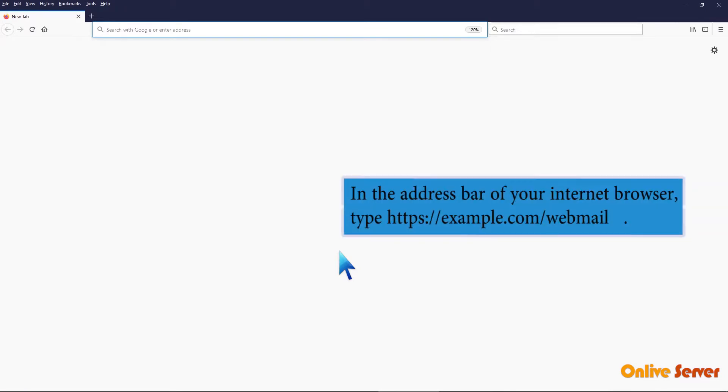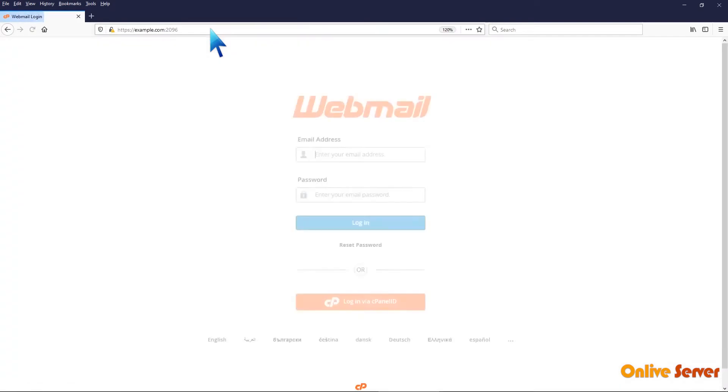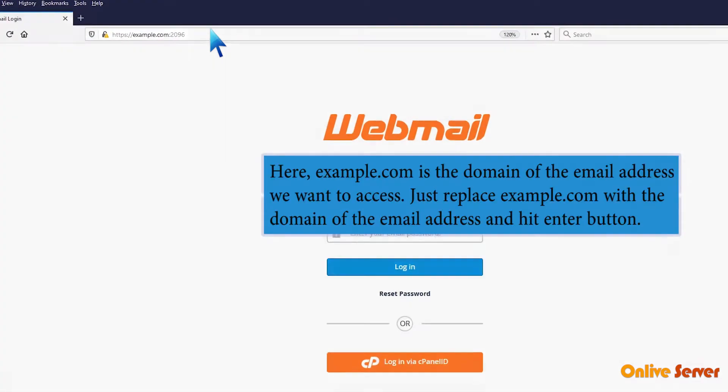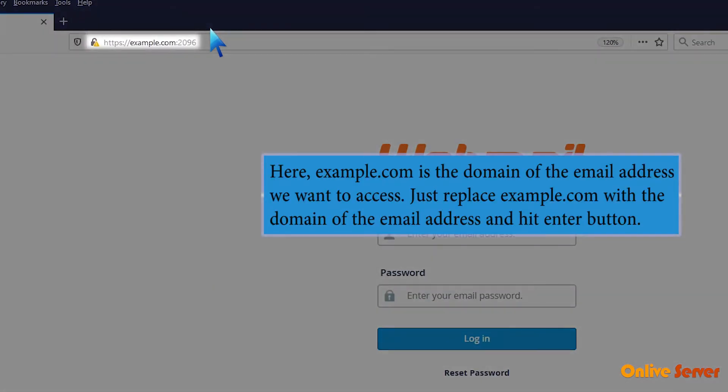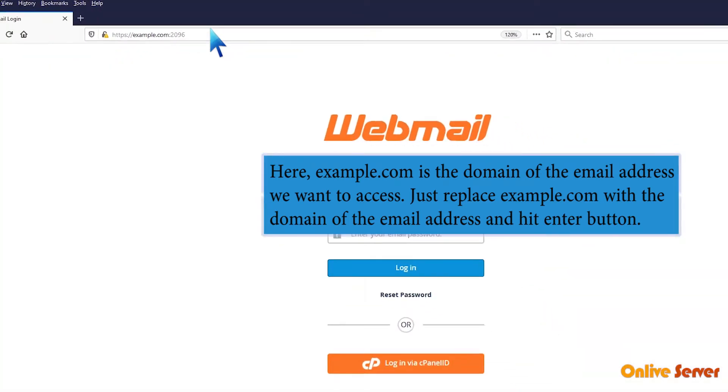In the address bar of your internet browser, type the webmail URL. Here, example.com is the domain of the email address we want to access. Just replace example.com with the domain of the email address and hit enter.